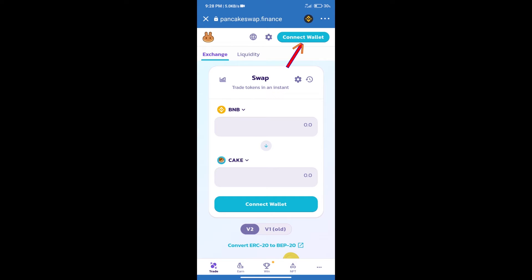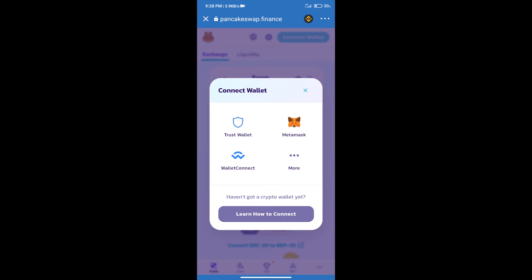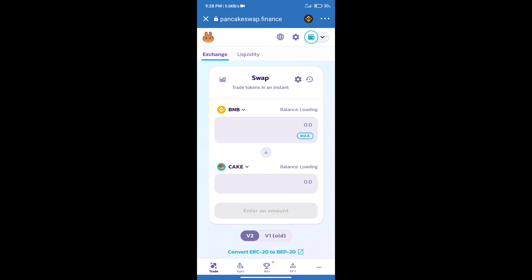Click on connect wallet and our wallet is Trust Wallet. Click on Trust Wallet. Trust Wallet has been successfully connected.